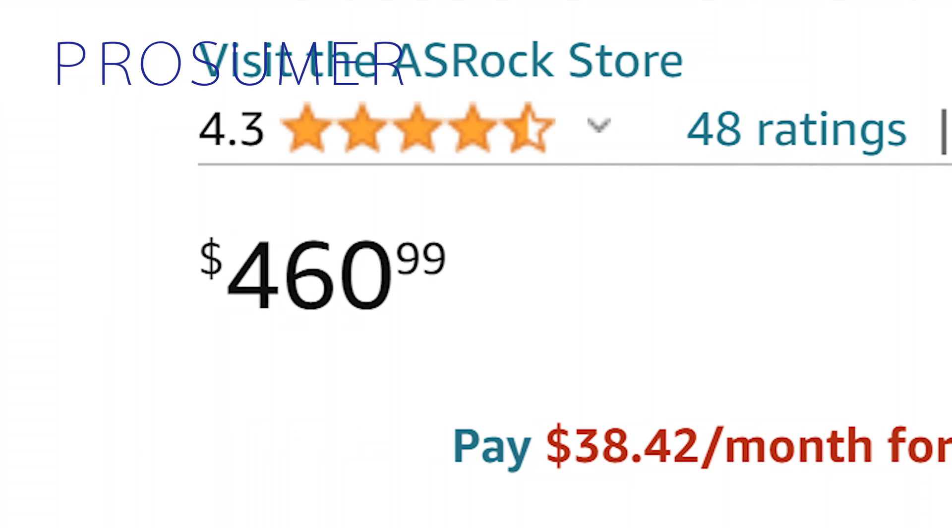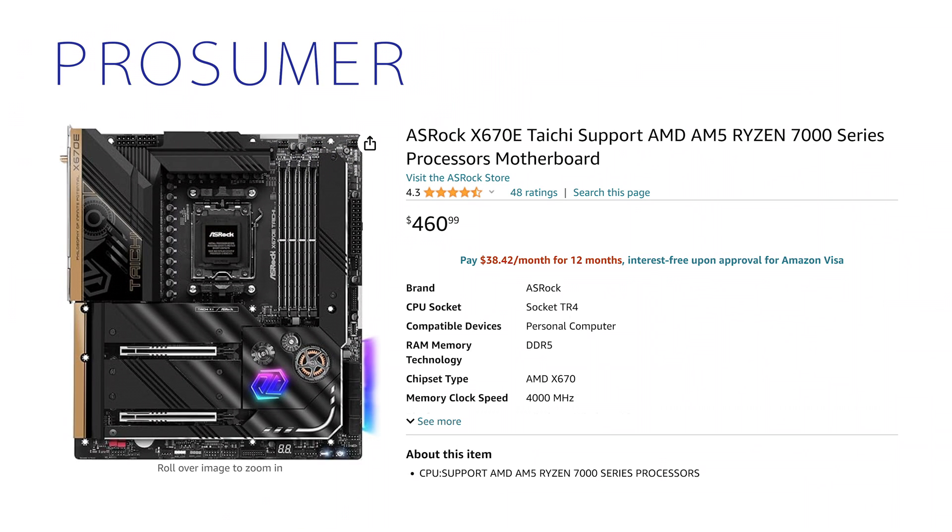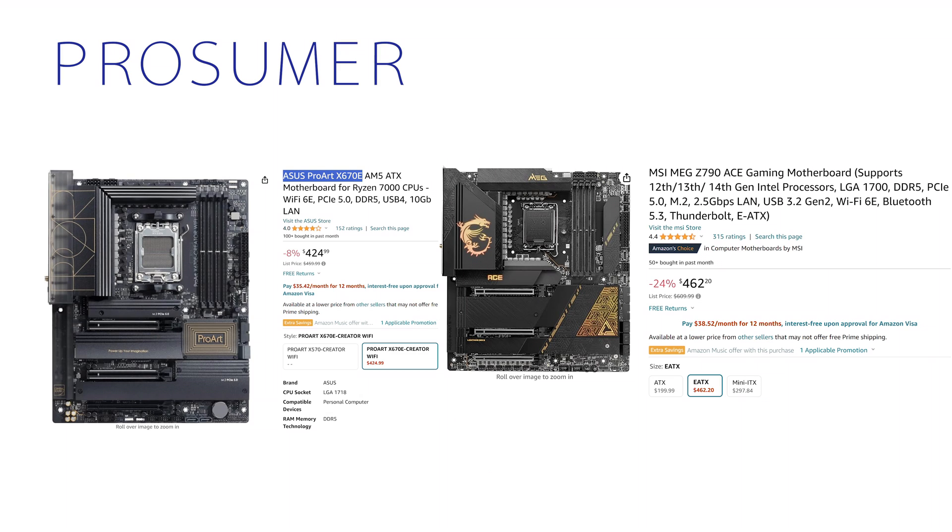For this one, I could only find one motherboard that fits this use case perfectly. It's just $461. The ASRock X670e Tai Chi has 8 SATA ports for your hard drives, plenty of NVMe, and even 2 X16 PCIe slots that support bifurcation so that you can run them both at X8. The ASUS Pro Arc X670e and MSI MEG Z790 ACE are both options, but you would have to buy an additional HBA card if you want to install more than 6 SATA hard drives, which makes the ASRock a far better value.